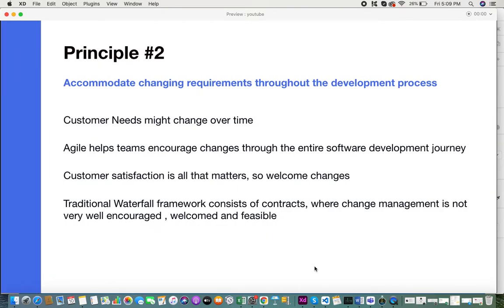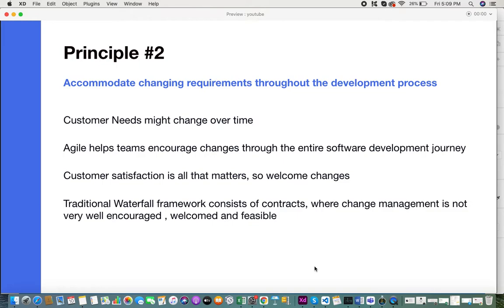The second principle is accommodate changing requirements throughout the development process. You can never conclude that these are the fixed set of requirements the customer would definitely need. Customer requirements might change at any time during your project. It's always good to entertain these changes because at the end of the day, the customer's satisfaction is what matters.